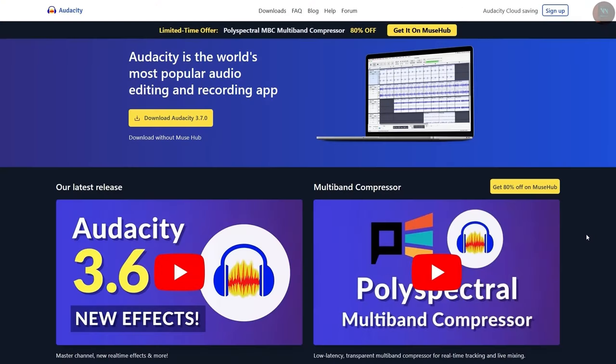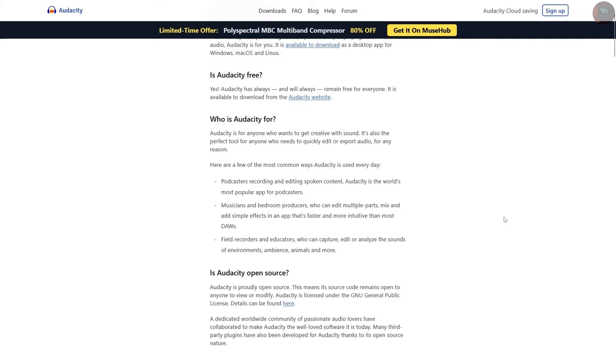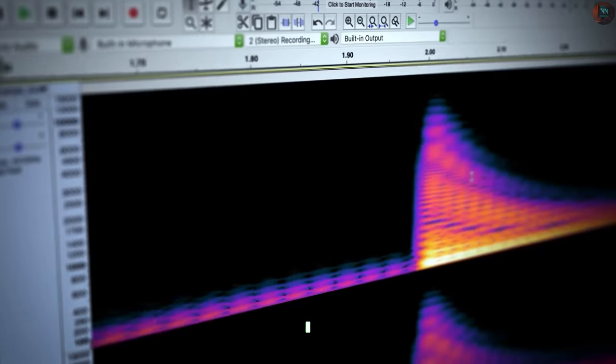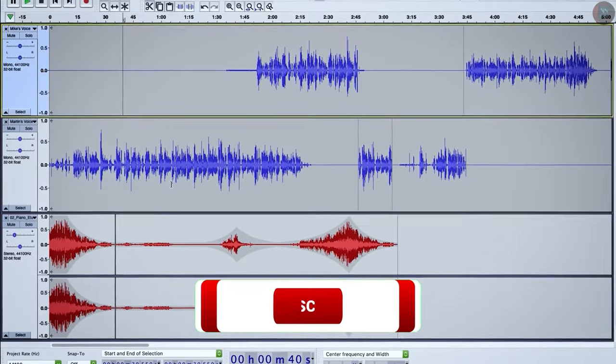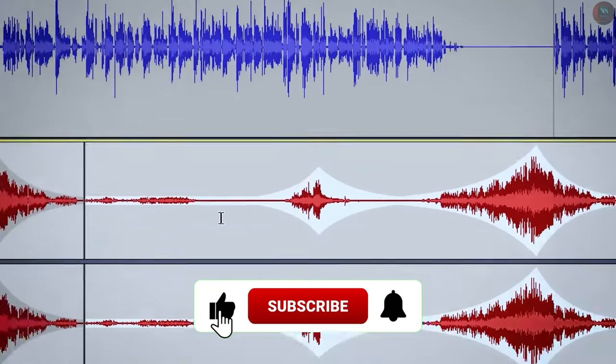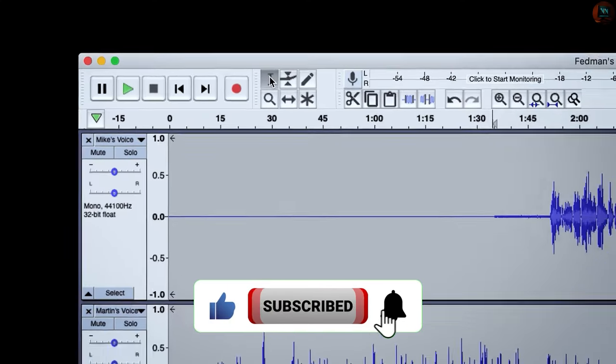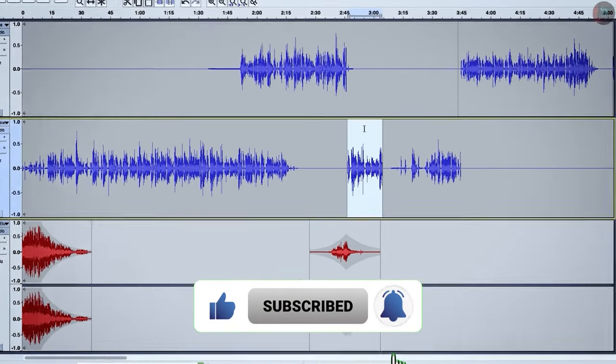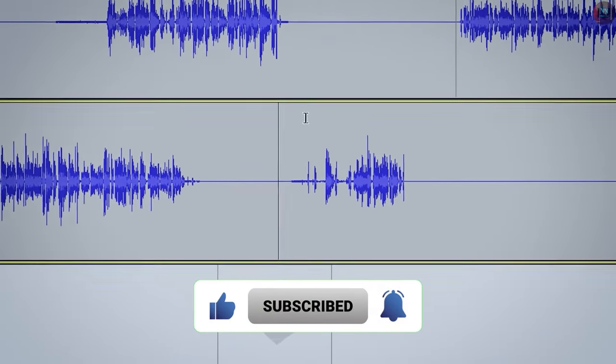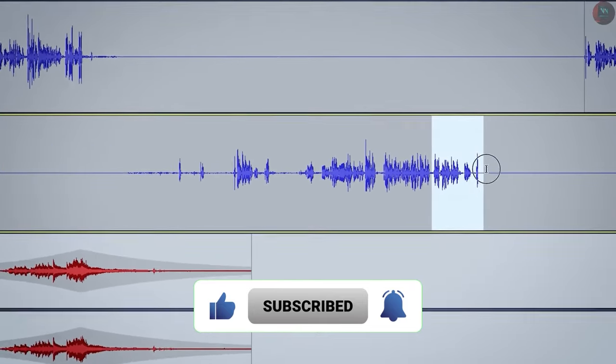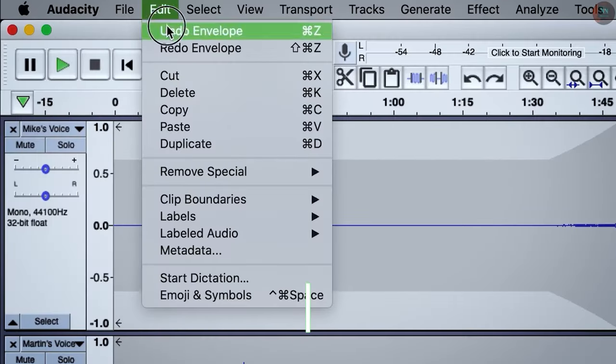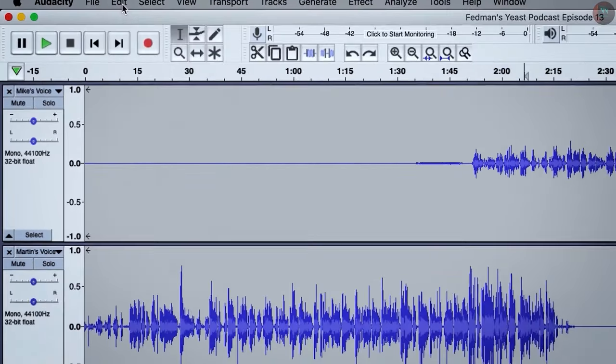Audacity is a popular audio editor and recording tool that is simple yet powerful. It allows you to record, edit, and mix audio files, offering features like noise reduction, EQ, and effects. Audacity is commonly used for tasks like podcast production, music editing, and general audio cleanup.